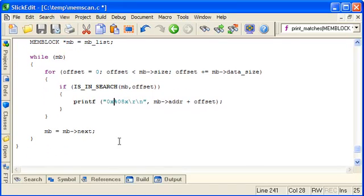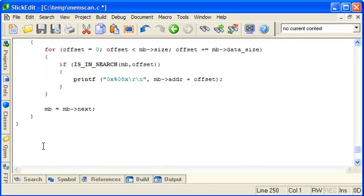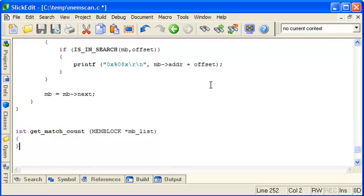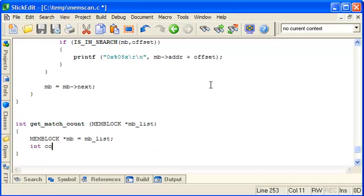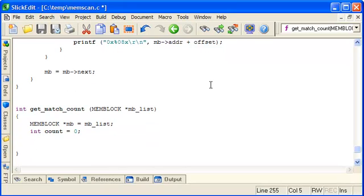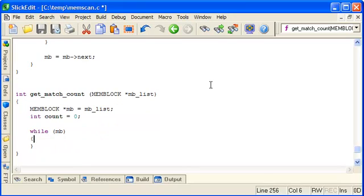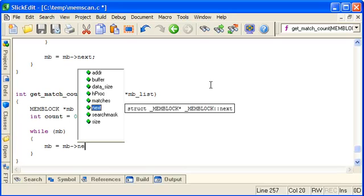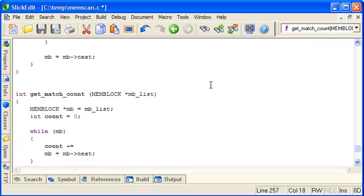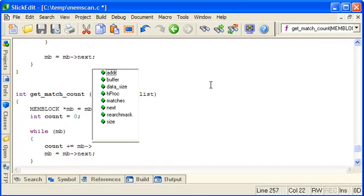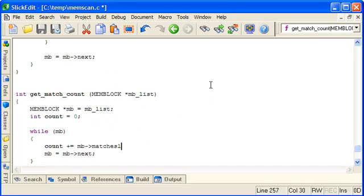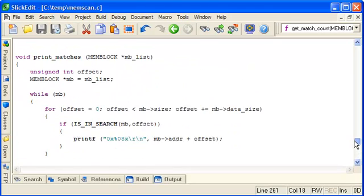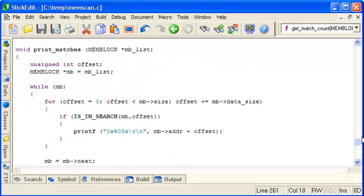And we'll also make a function to just get the total number of matches for an entire linked list of memory blocks. So again get a local pointer and our total count so far, which starts as zero. And then iterate through the linked list and just accumulate the count each time round from the number of matches. And return the overall count at the end. So now we have some method of testing what we've searched.